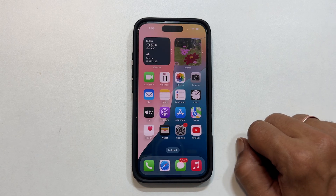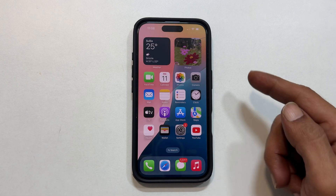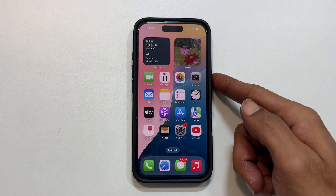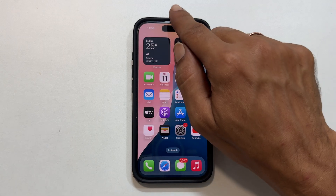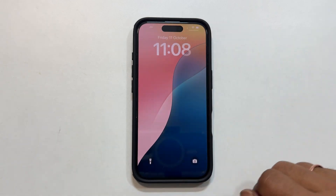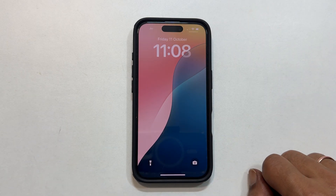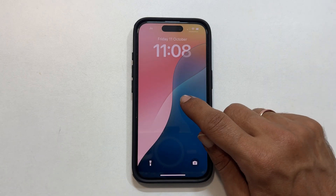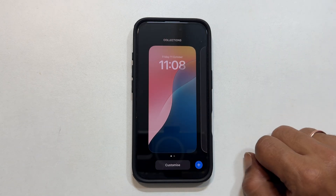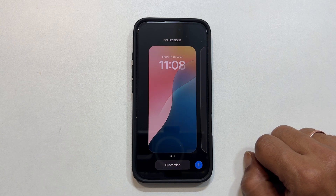To begin, go to the lock screen by pressing the side button, or swiping down from the top center of the screen. Now long press on the empty area. Unlock with passcode or Face ID if prompted.